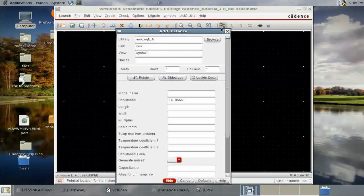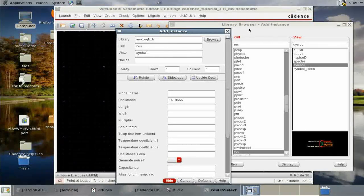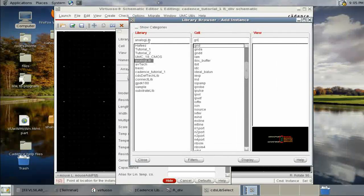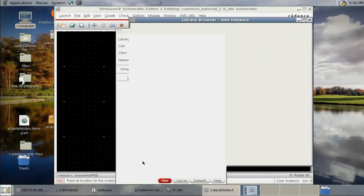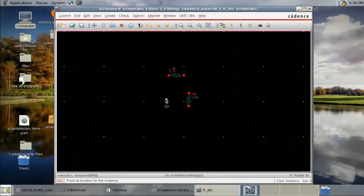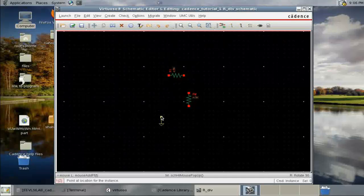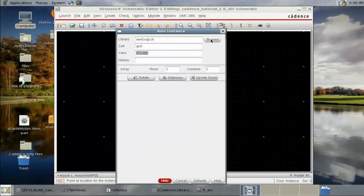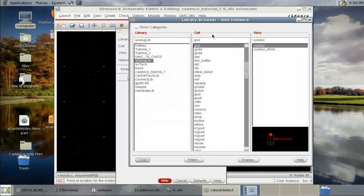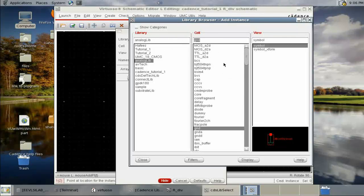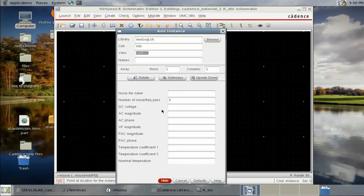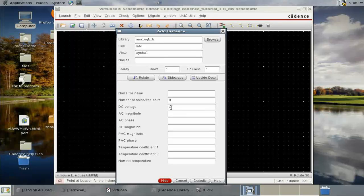Create another instance from the Analog Library. We need a power supply and ground — add the ground symbol first. Then add a DC voltage source: browse for VDC, close the browser, and set it to one volt.